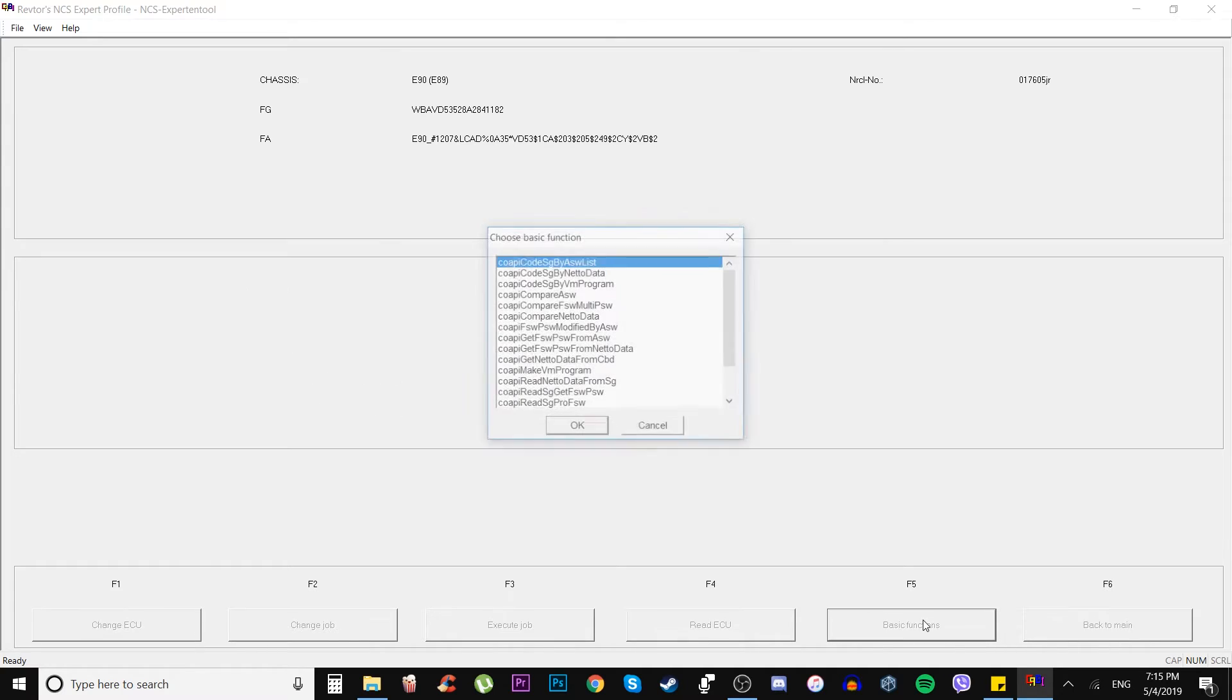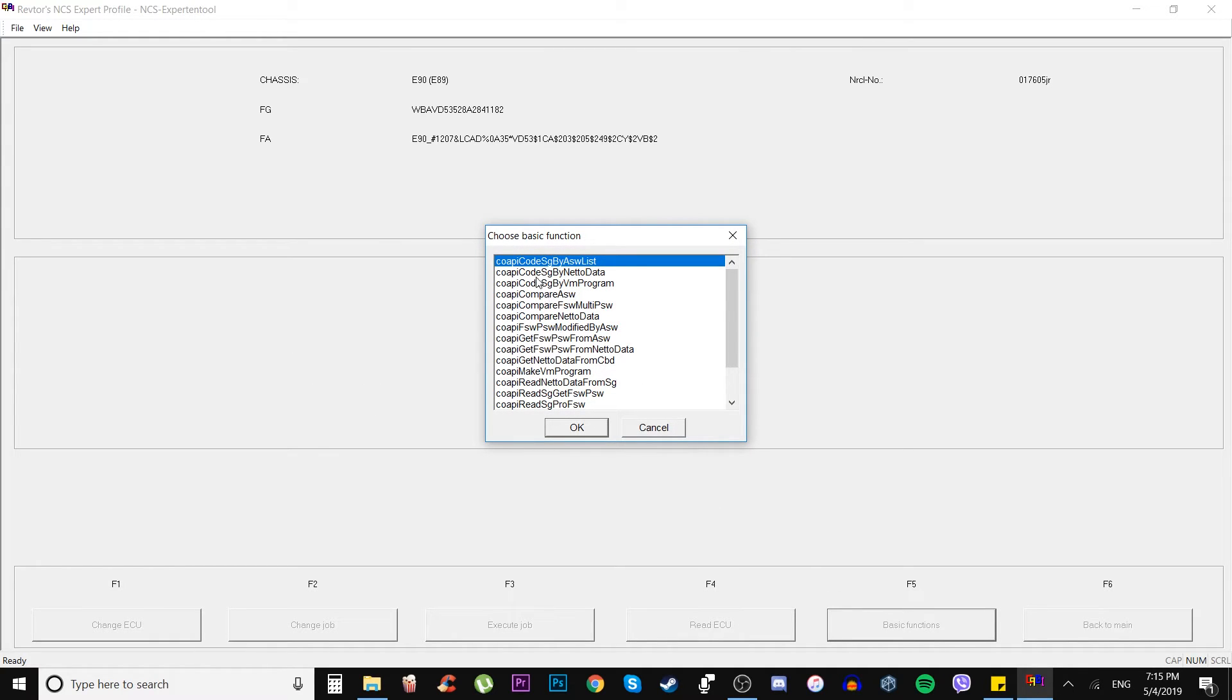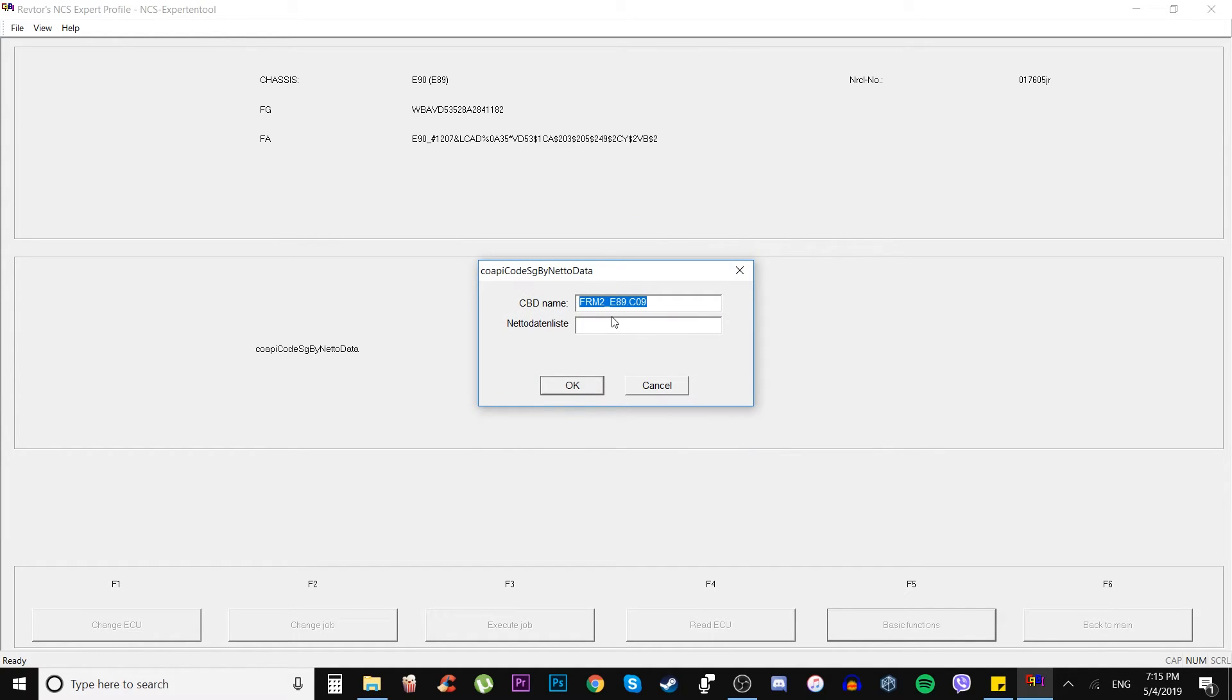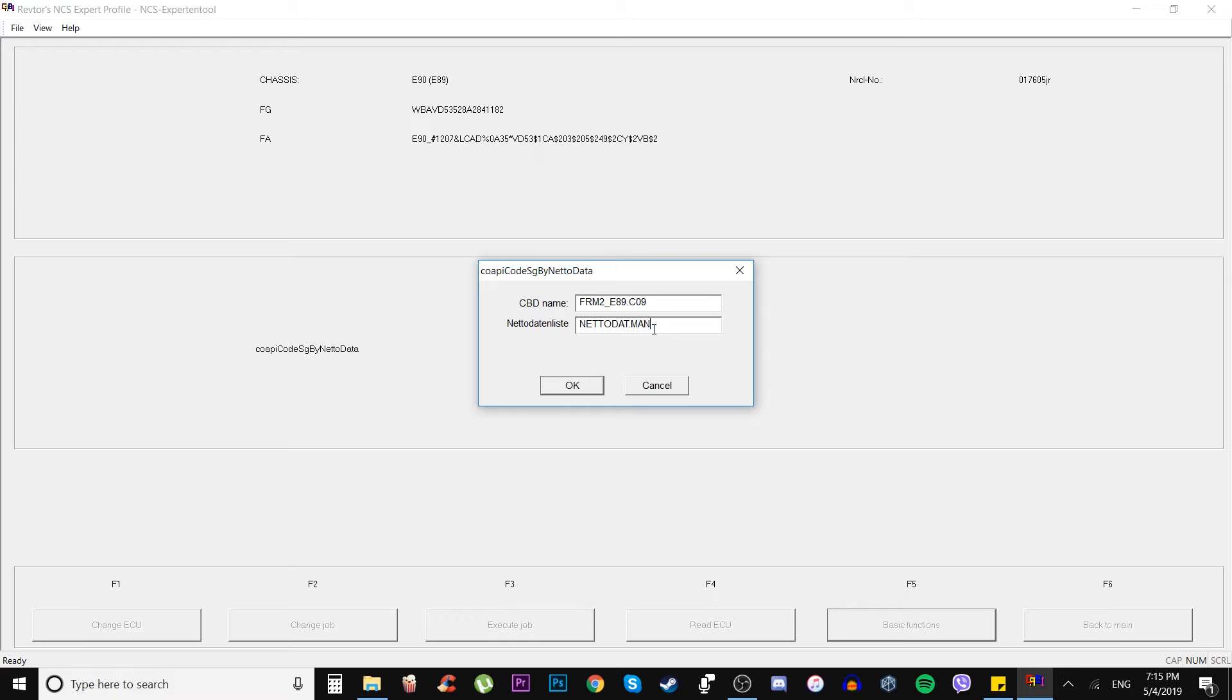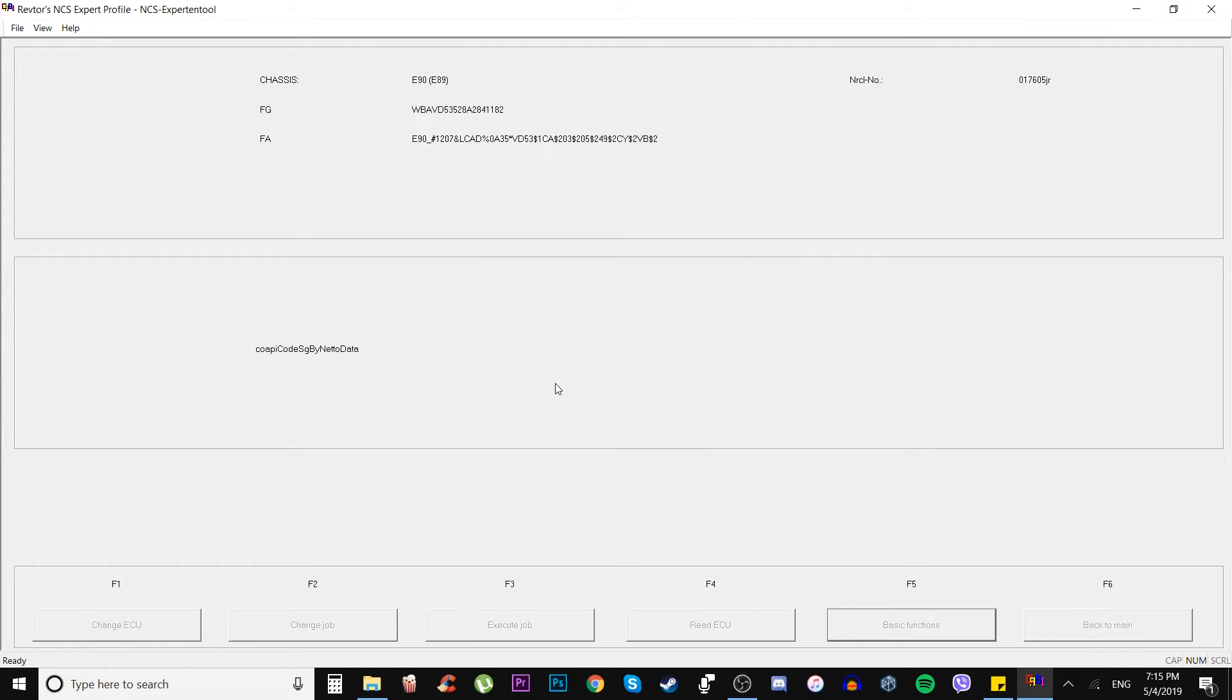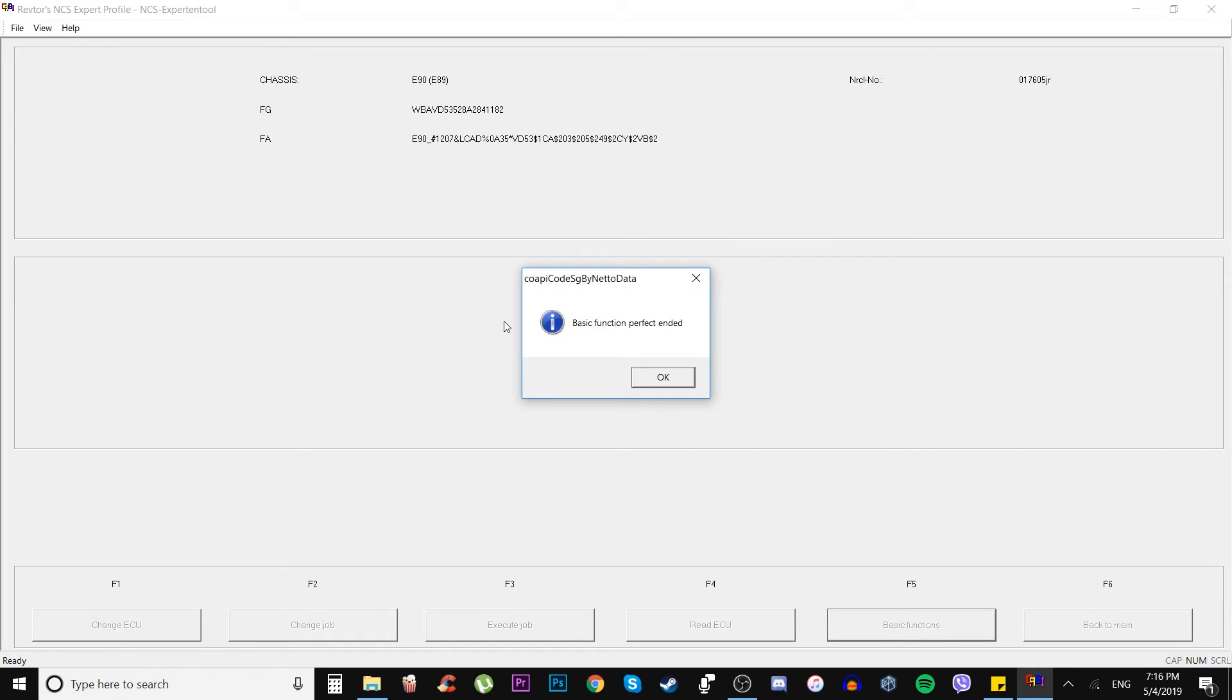Then we go to the basic function, go to copy code SG by netadata, press OK. Then we are asked for netadata file, the name, and it's supposed to be the exact man file which we just saved. We press OK and coding is starting. We're waiting till we get the sign for basic function, perfect, ended.